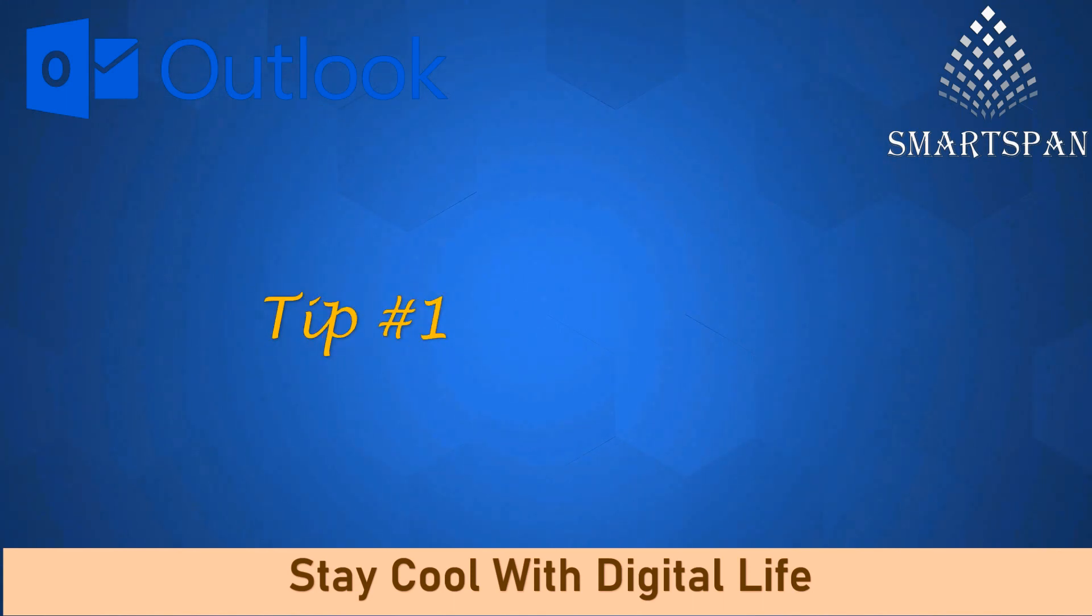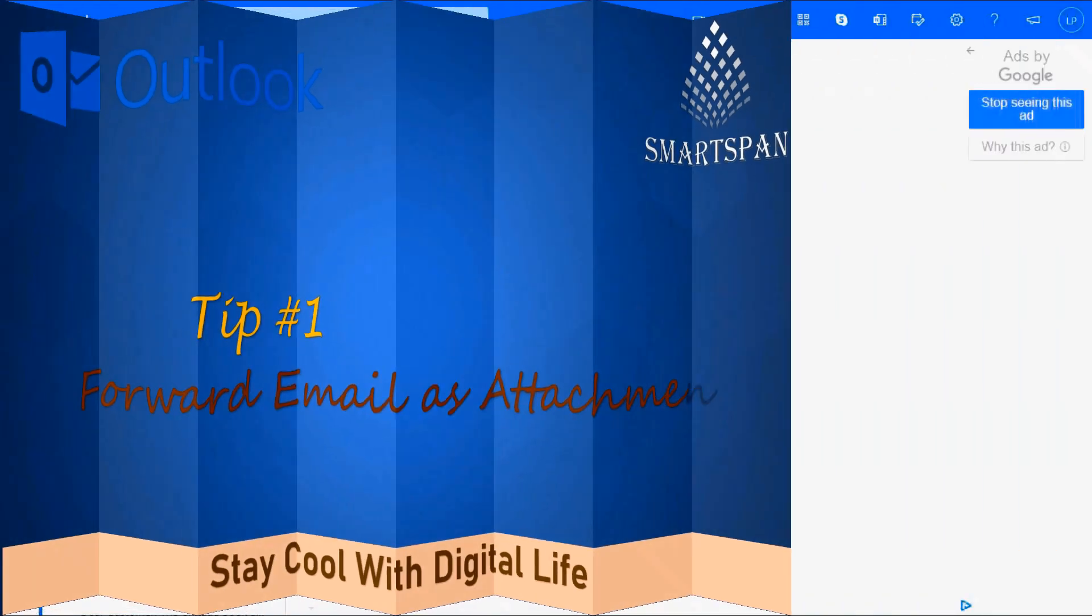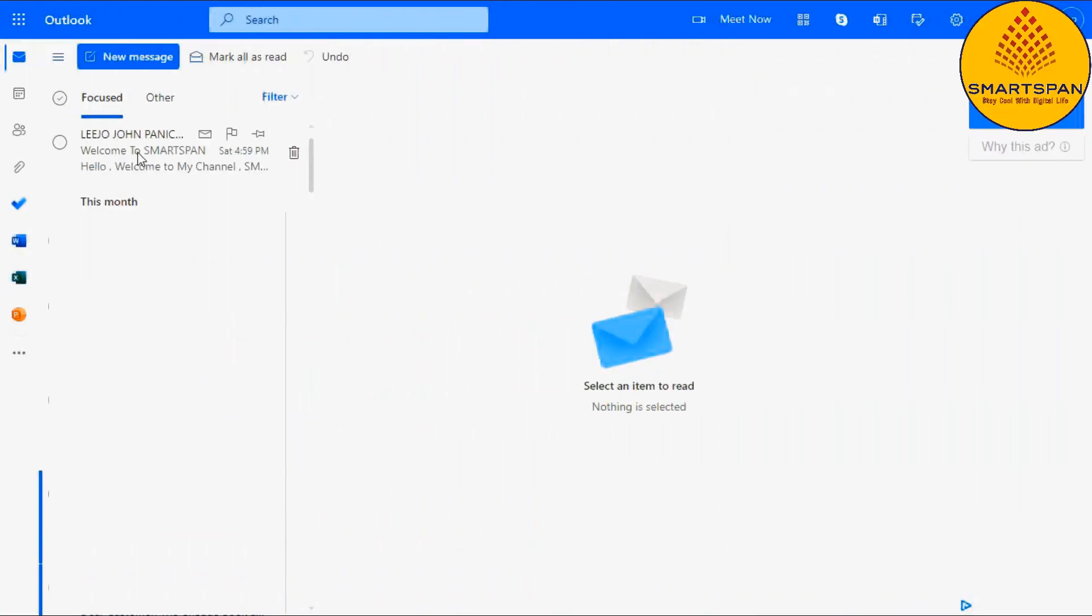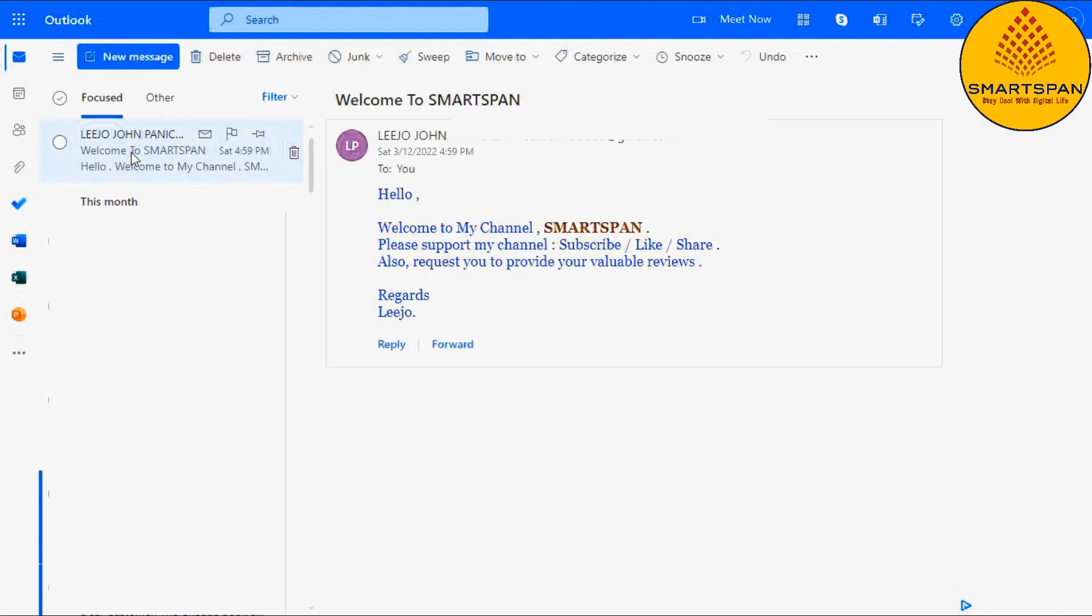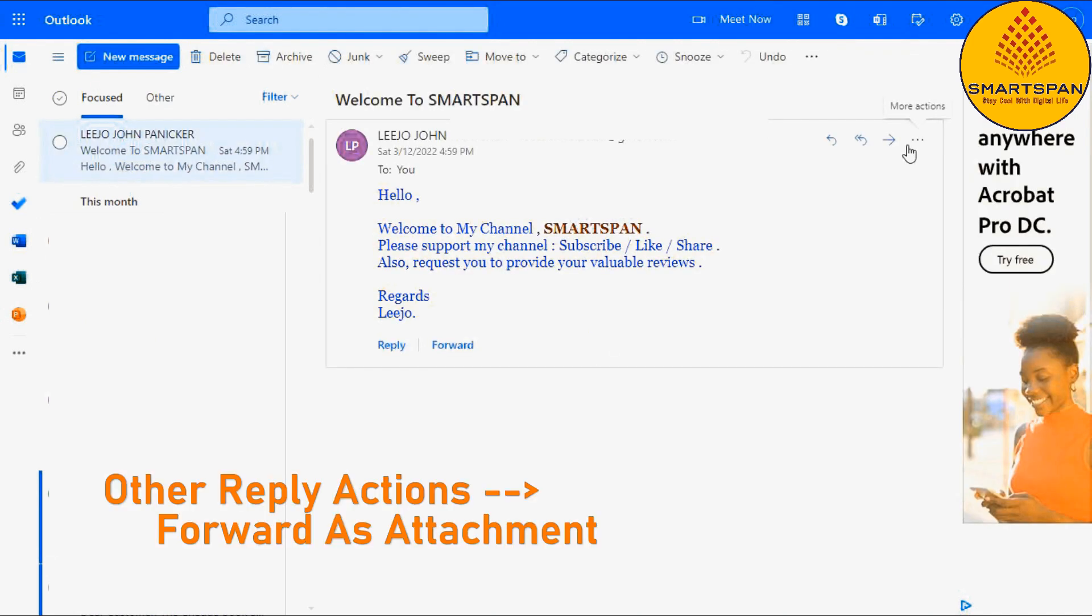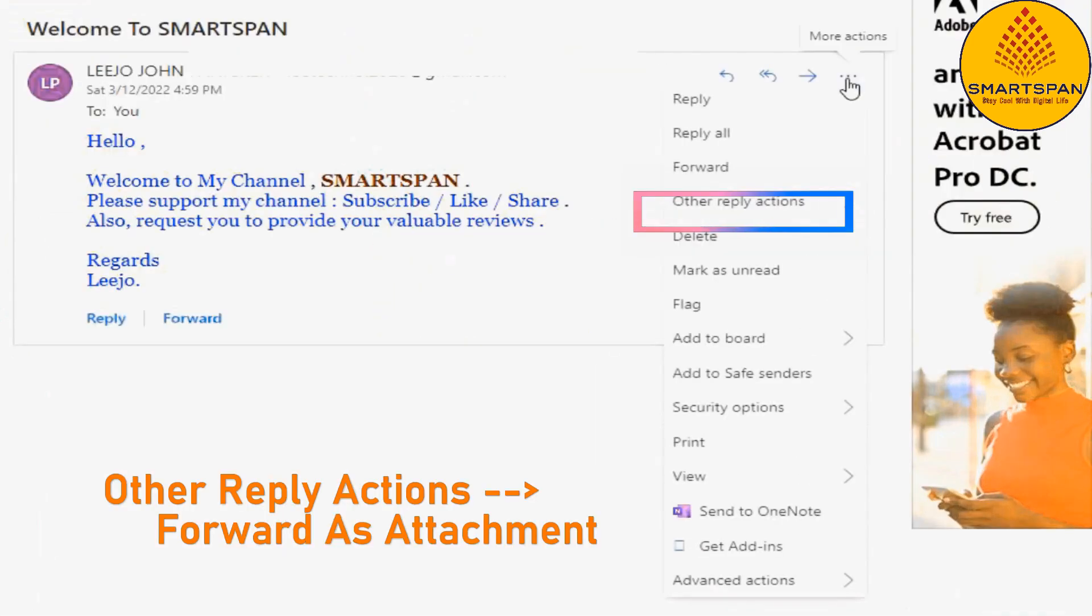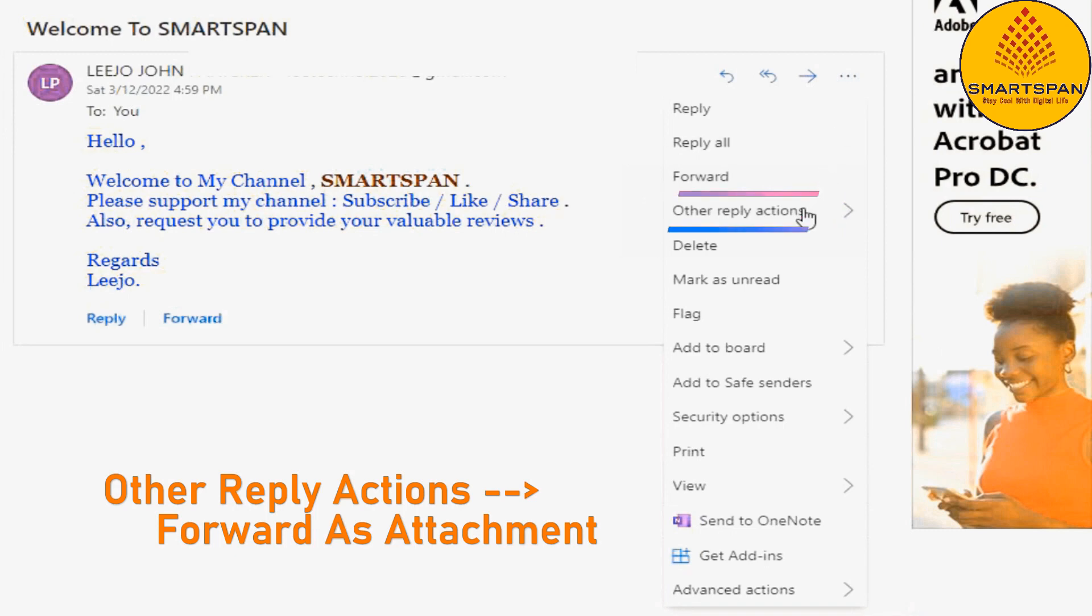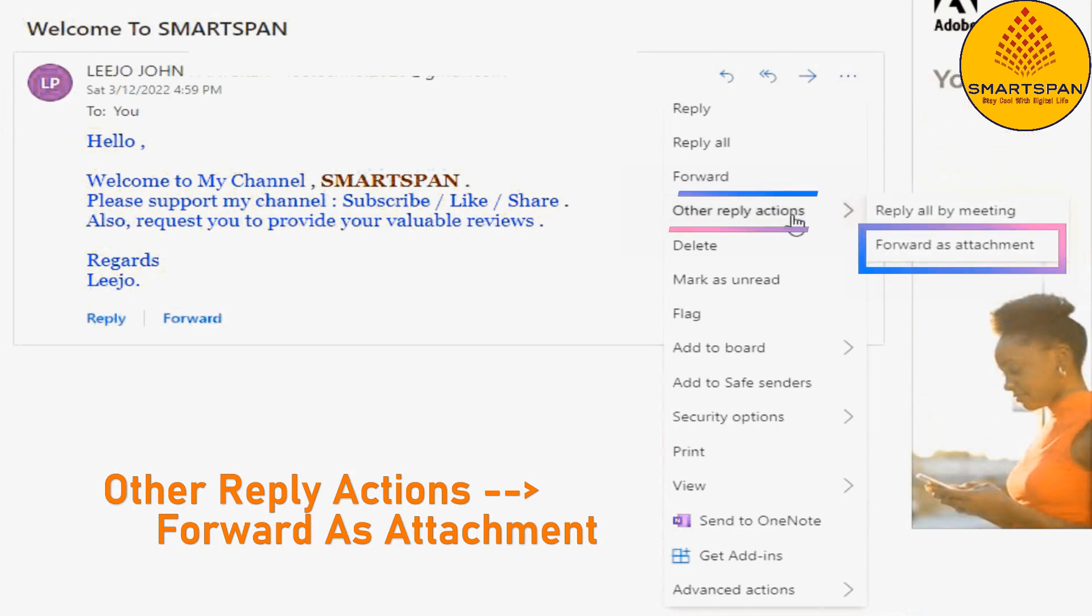Tip number one: forward email as attachment. To forward email as attachment, just select the message you want to forward. From more actions, select other reply actions, then forward as attachment.